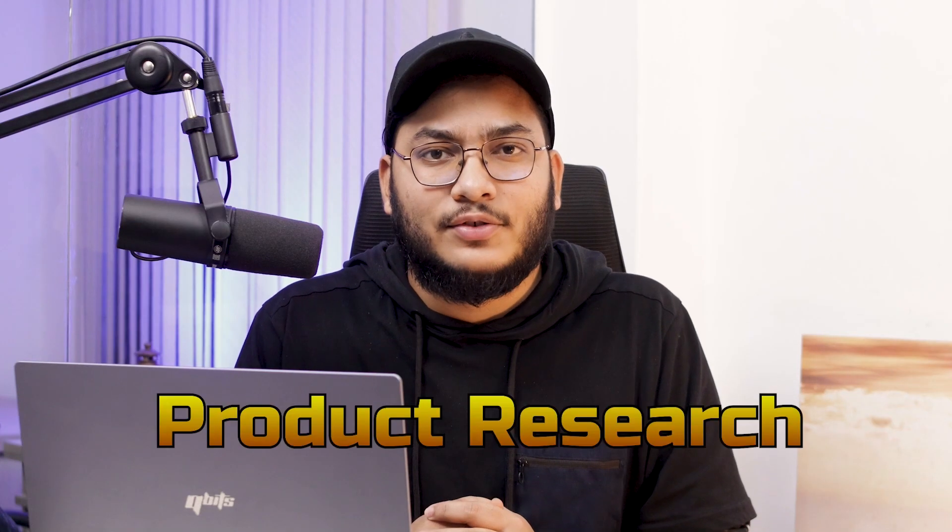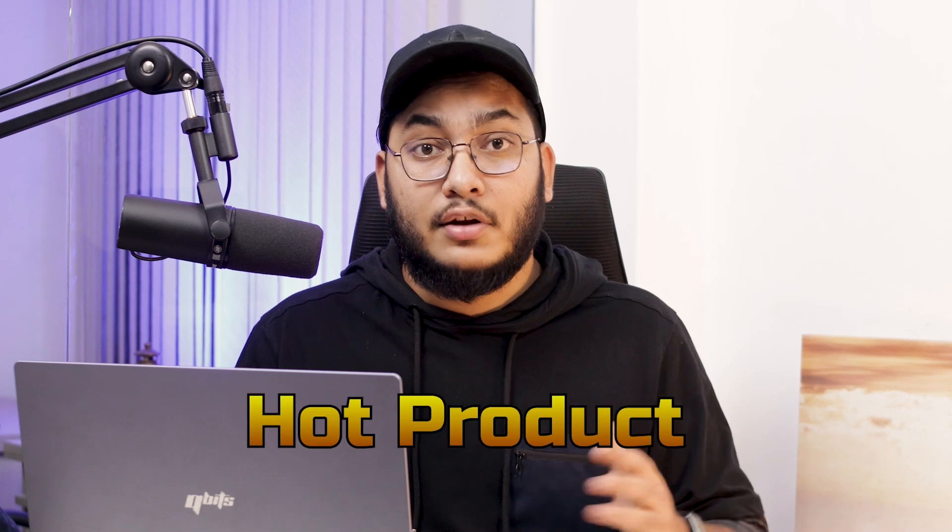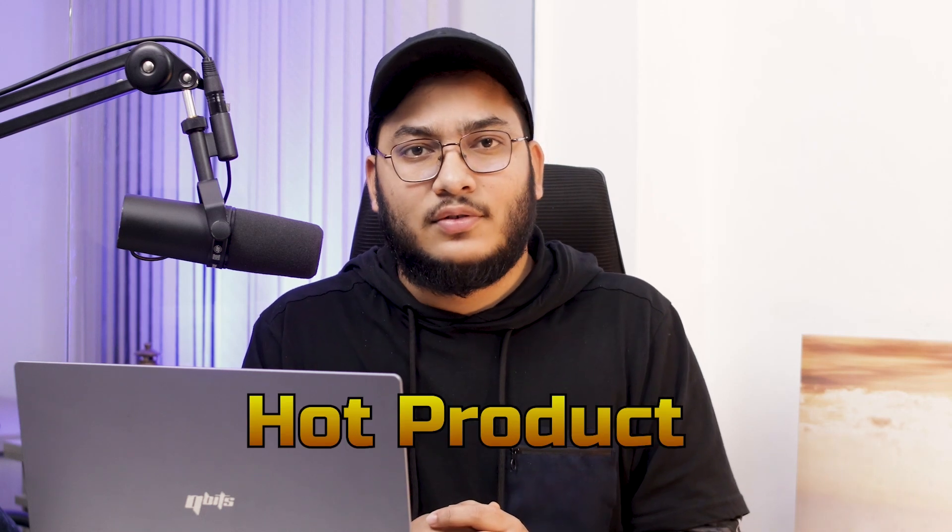Now you can do product research from Amazon Seller Central. This is your host Murtuja from Ecom Clips. Today I'm going to share how you can find the next hot product to make a good profit without breaking the bank or without using any third-party tools.